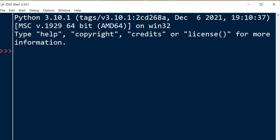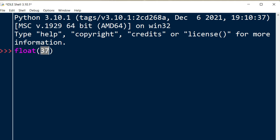So in order to convert an integer number to float we're going to use the float function. Inside this function we're going to put a number, for example 37. This number is integer and after using this function we're going to get 37.0, which means that we got a floating-point number by using this function.